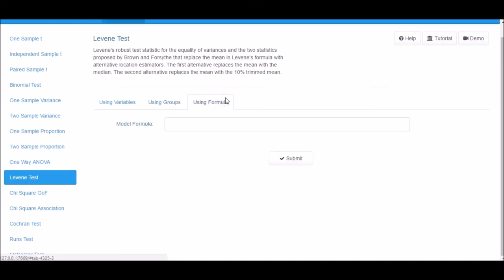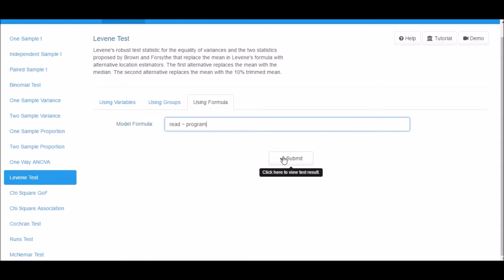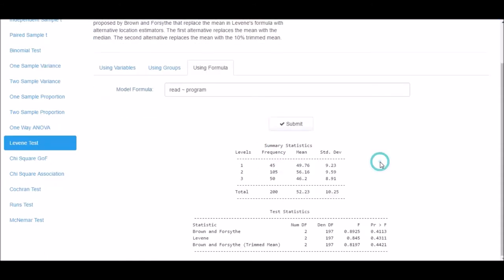Next click on the Using Formula tab and specify a formula in the model formula input box. Click on Submit to view the result.